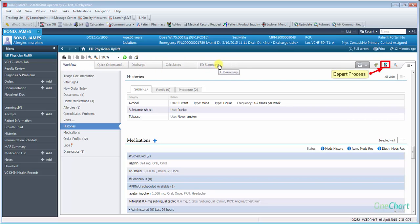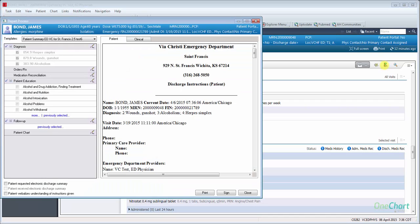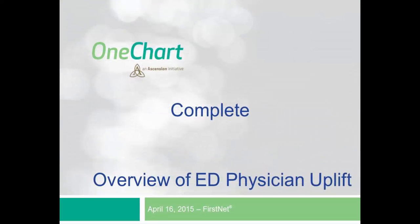Also, from within the ED Physician Uplift, the end user can now access the DEPART process. This concludes the overview of the ED Physician Uplift.